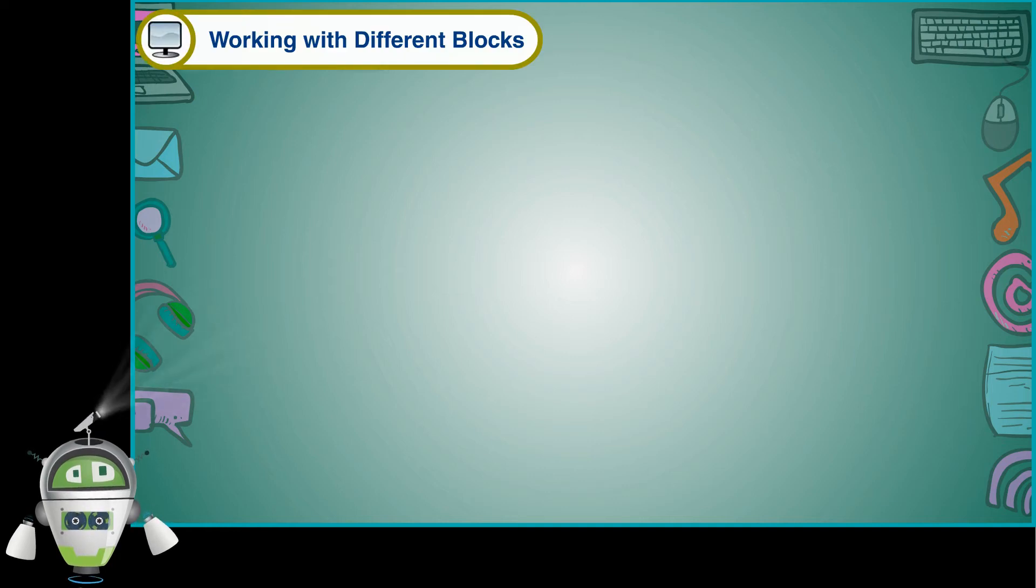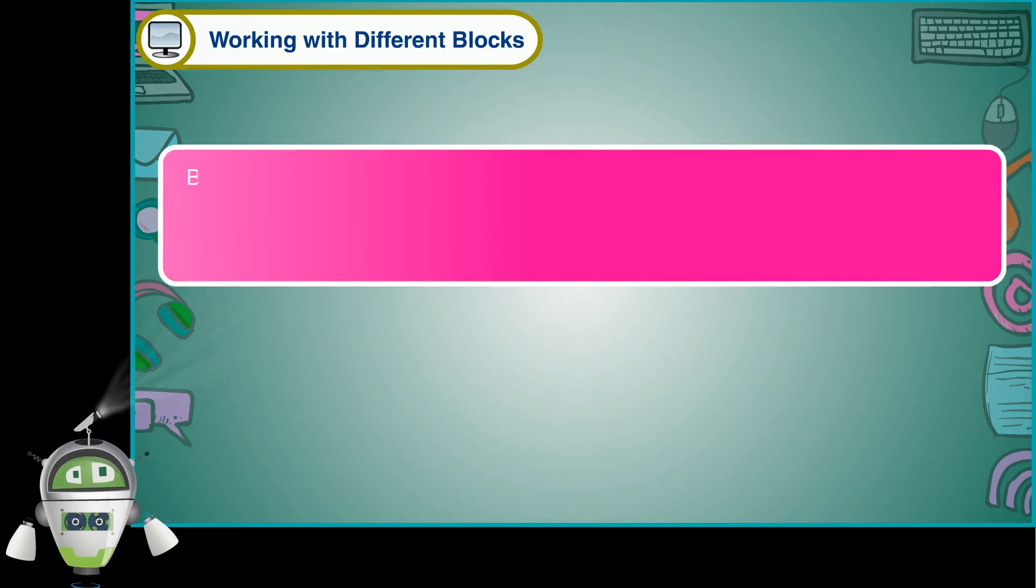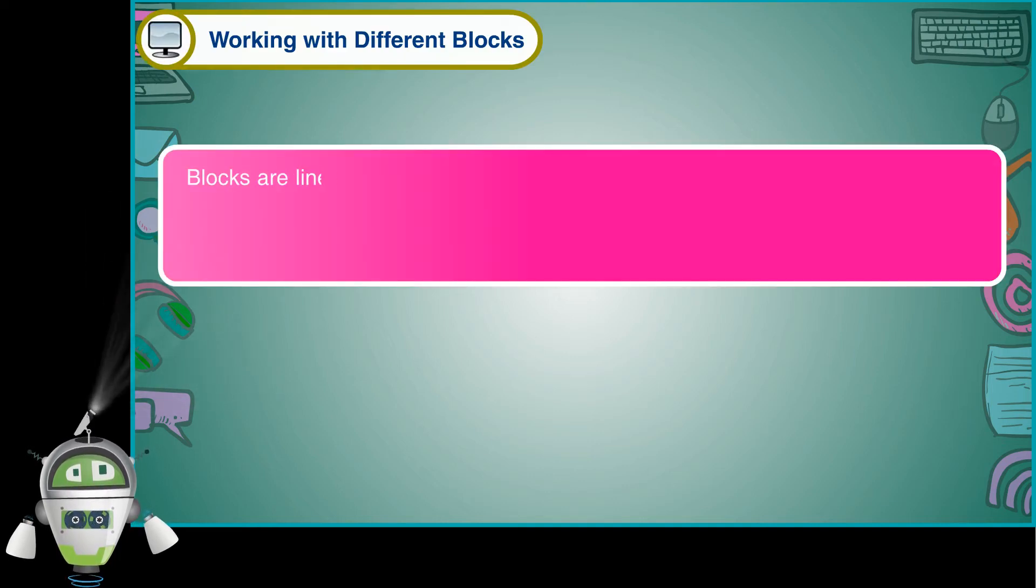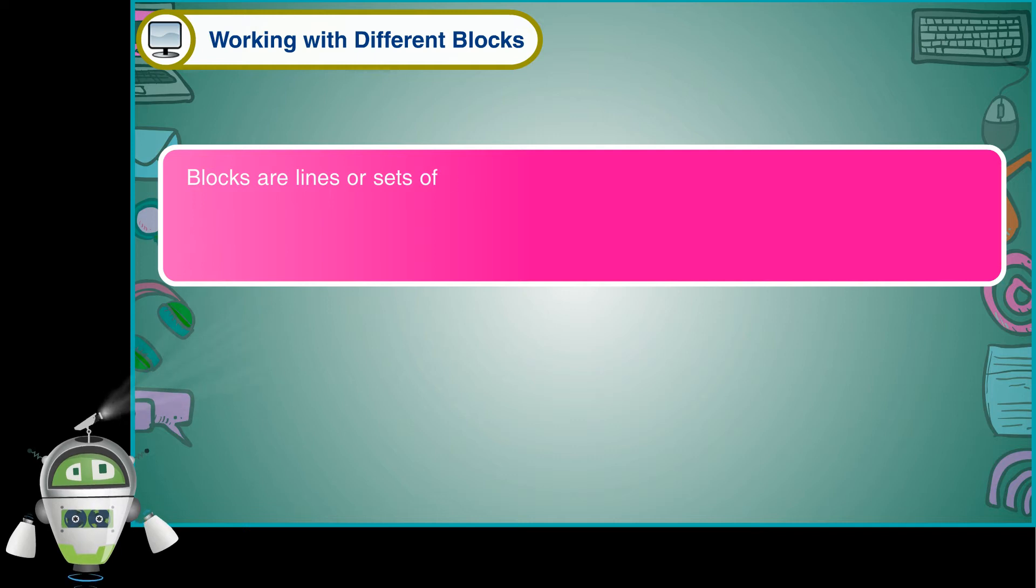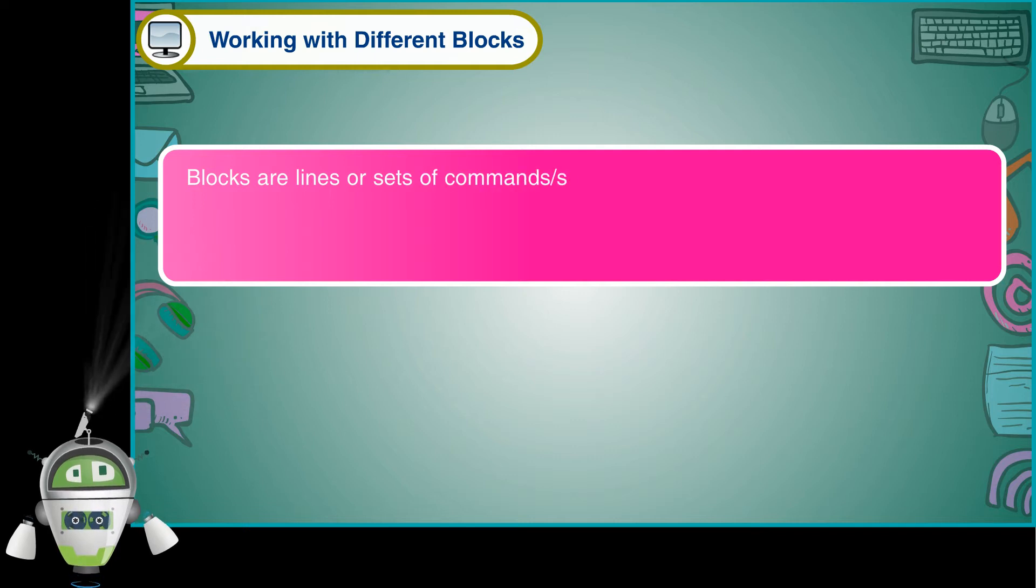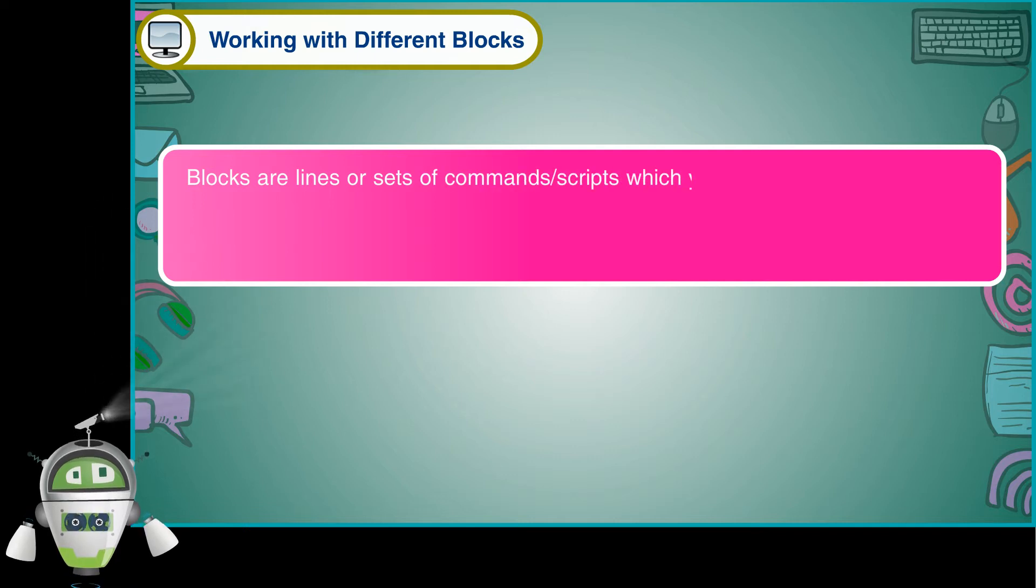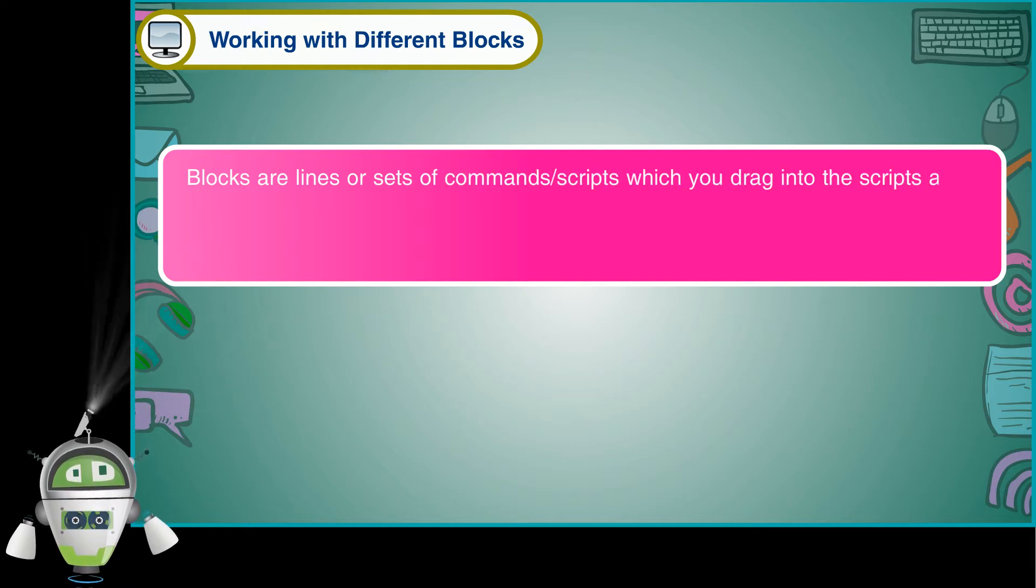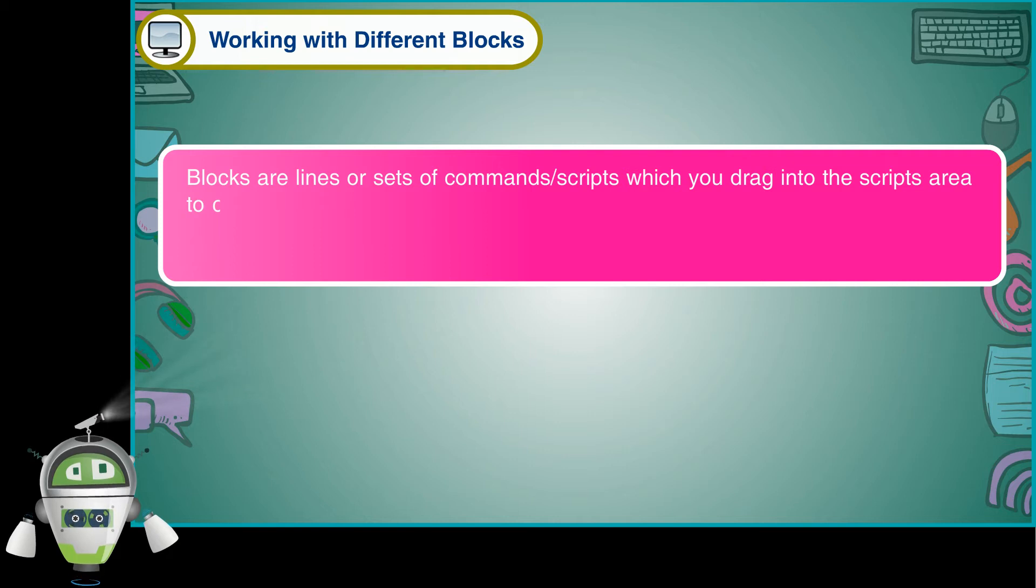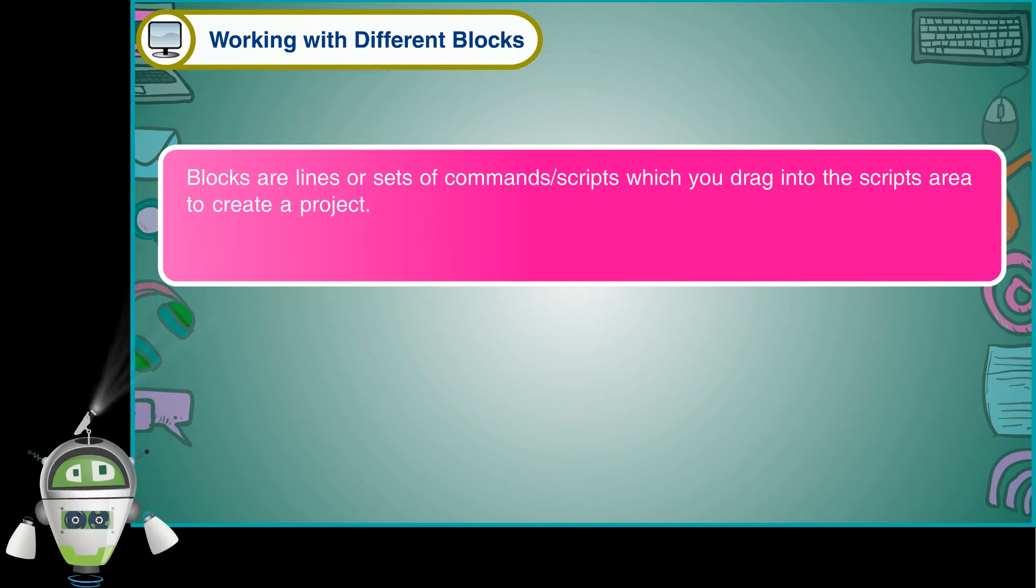Working with different blocks. Blocks are lines or sets of commands or scripts which you drag into the scripts area to create a project.